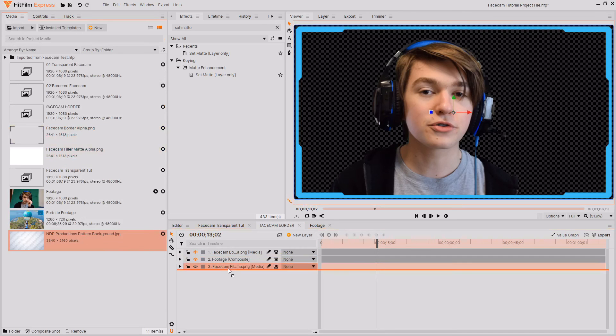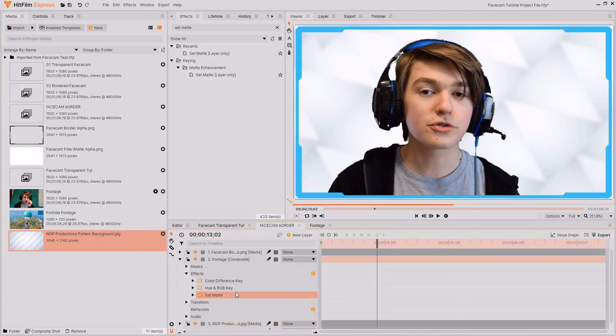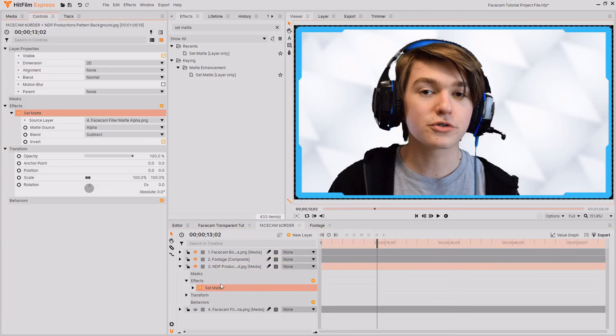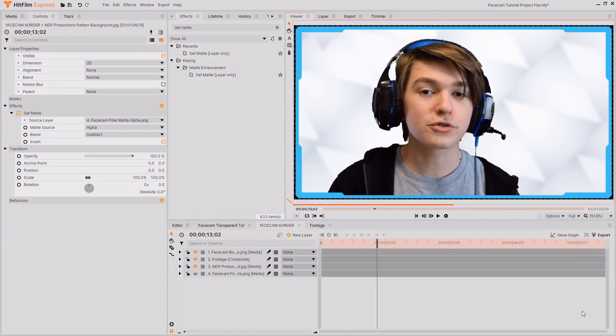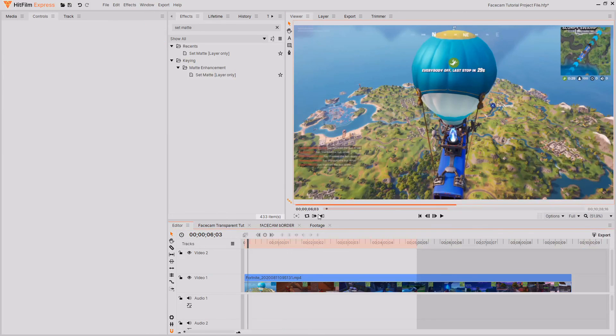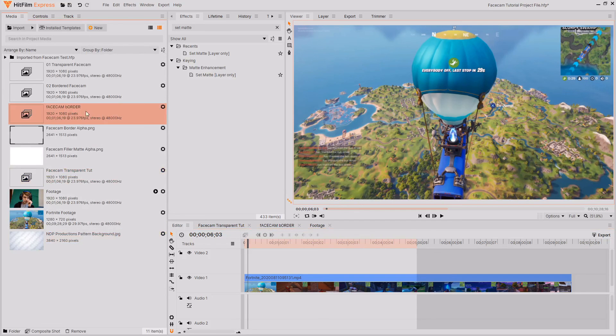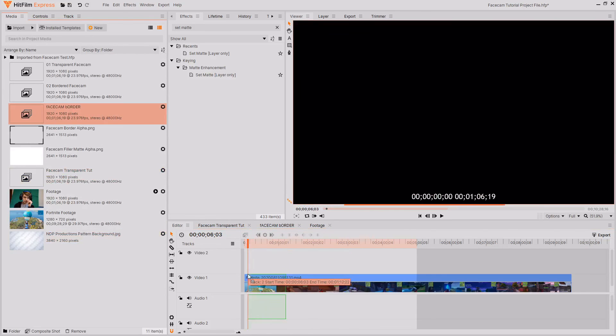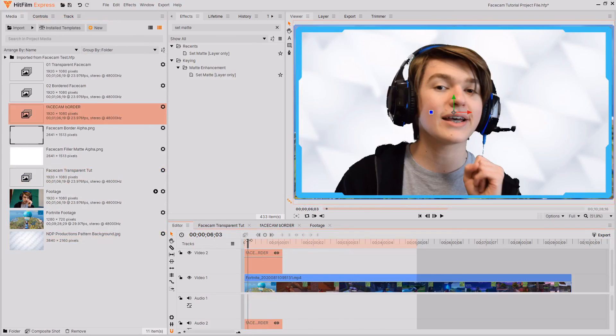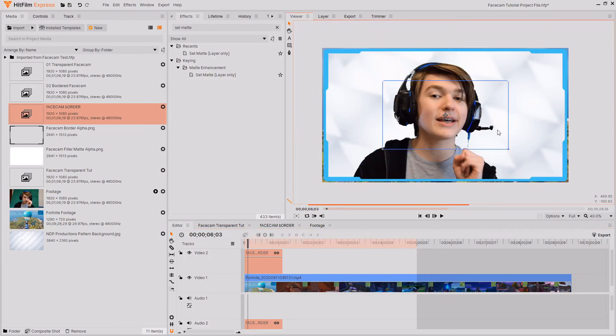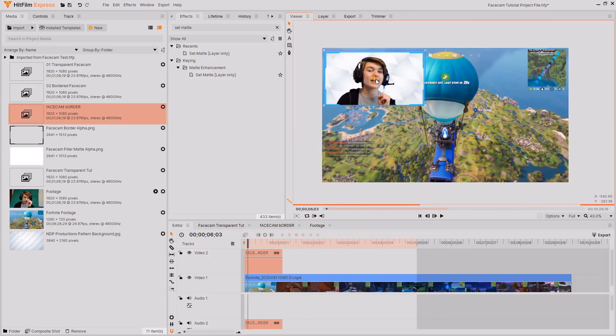Then I'm just going to drag and drop my border in and also copy the set matte effect onto the border now the background. And now we've created this footage within a border with a background. Then to add it to your video go back over to the editor where you have your footage and then you can just drag and drop in your facecam border facecam with border composite shot and then just scale this down in the editor and reposition it where you want to.